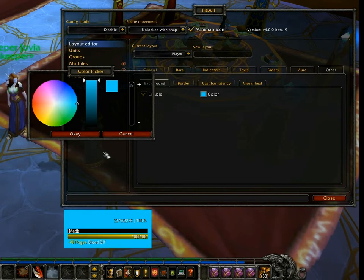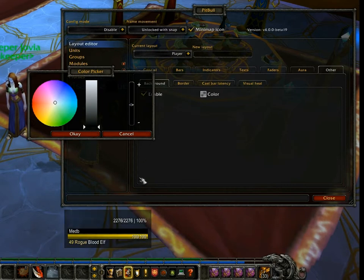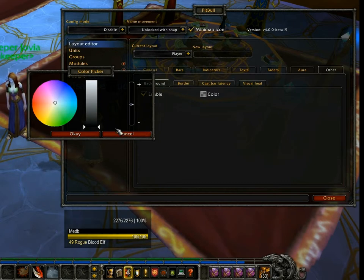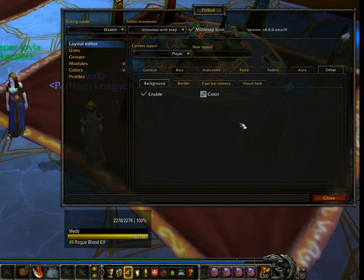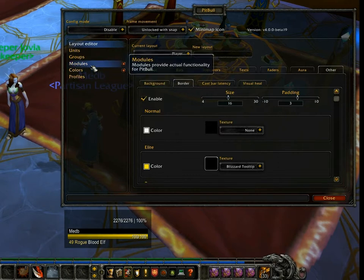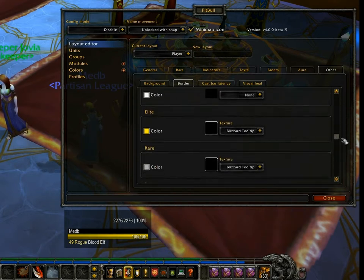I would say that PitBull's default of black with about half opacity is actually pretty reasonable for most UIs. You can, of course, make it completely invisible - no background. But the default is actually pretty reasonable. Now let's take a look at one more thing while we're here, and that's Border. Border is another module that can be enabled or disabled. Border is generally used for at least the other three options down here - colorings. Elite, Rare, and Boss are really only ever used on your target frame; for most other frames, pretty useless.